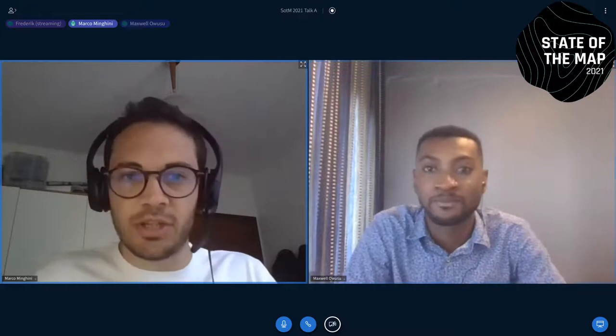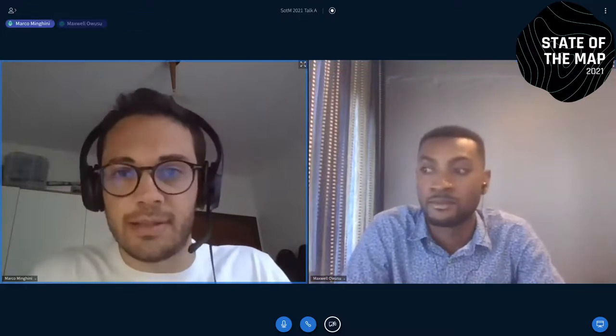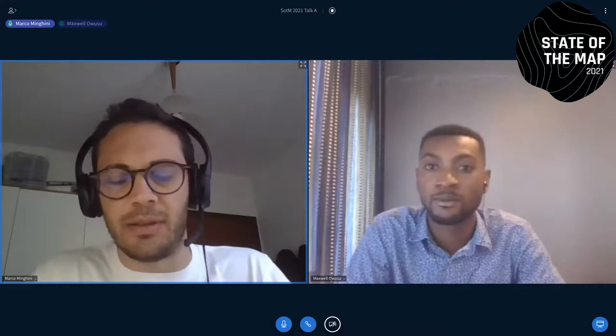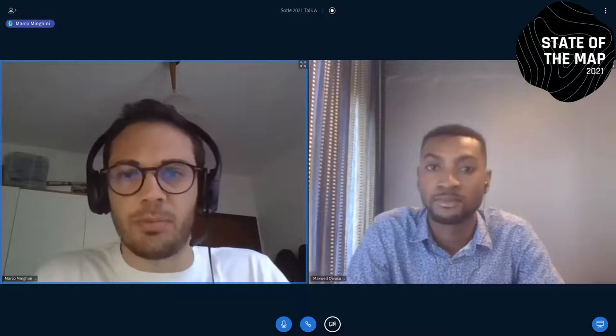Thanks a lot Maxwell for this very interesting presentation. The aspect of localness is always a very important one from the academic side, because it might help study many connected features of OpenStreetMap — you mentioned quality, for example, but I think we can come to that during the questions.